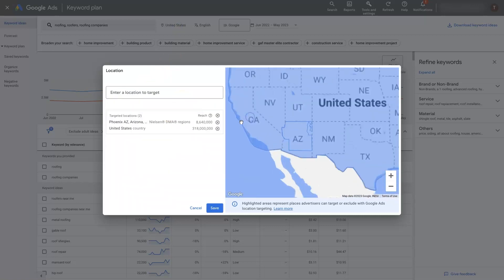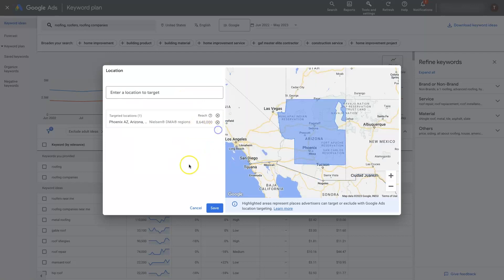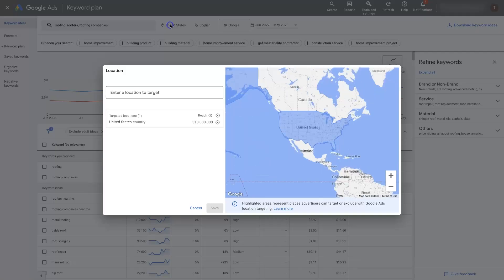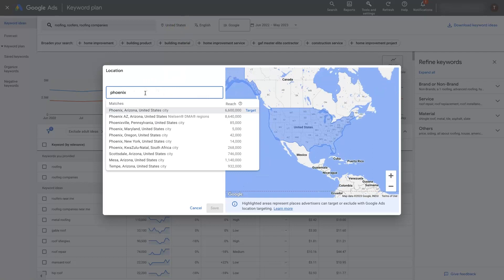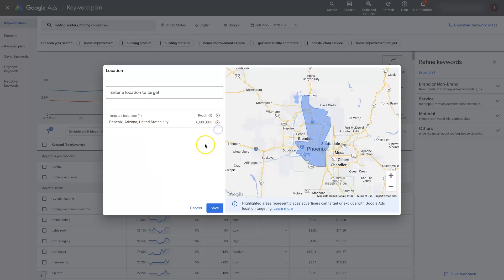We can just do the Phoenix location. Basically, all I'm doing is coming here to where it says United States. And then you can just type in your location, so let's do Phoenix, Arizona. We can either target the city itself, which would look like this. I'm going to remove the United States targeting so we're just targeting Phoenix.